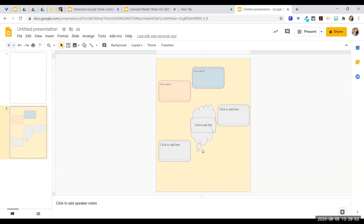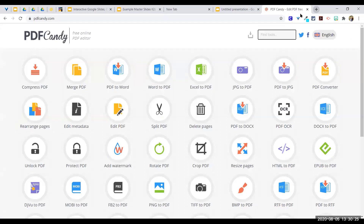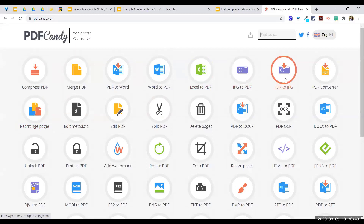If you're unsure how to create a PDF and turn it into an image, that process is available in Adobe — the district gives us full access to Adobe Creative Suite. You can also Google 'how do I convert a PDF to a PNG.' One of my favorite websites is PDF Candy — pdfcandy.com — which lets you create, convert, split, or rearrange PDF pages, including converting to PNG.